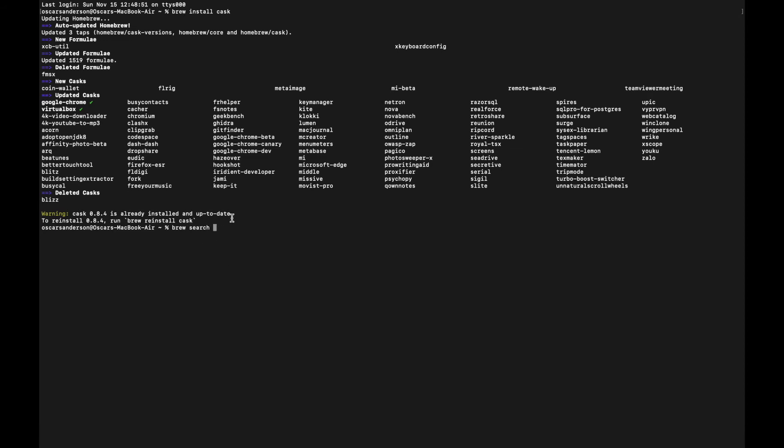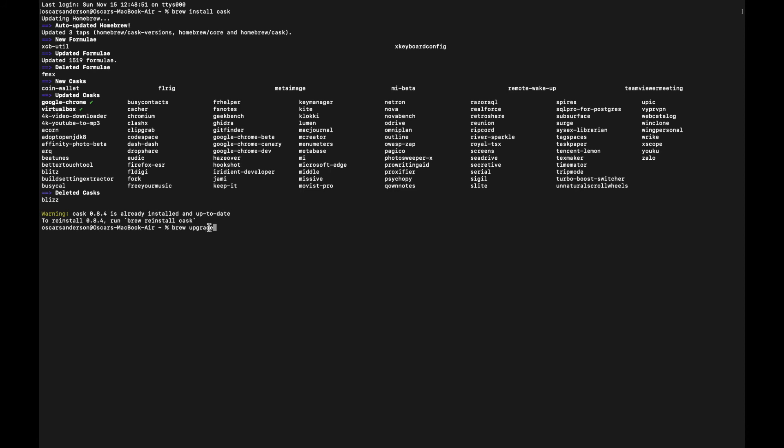Another benefit to using brew over just installing apps regularly is that you can use 'brew update' or 'brew upgrade'. The difference between these two is if you put in 'brew upgrade', it will upgrade brew and it will also update all of your installed apps which you installed via brew.